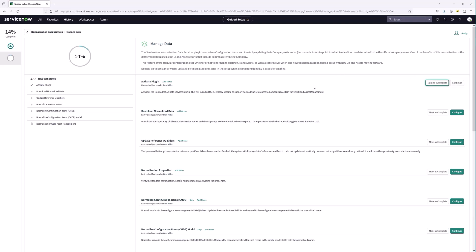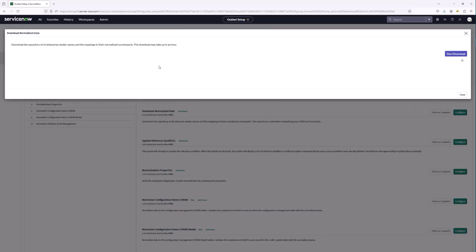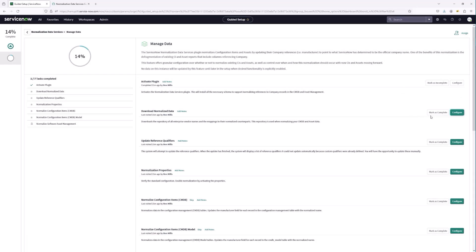Once we're done with that step, we'll mark it as complete and move on. The next step is going to be to download the normalized data — this content is going to come from ServiceNow. This step may take a while, so we're going to start it and come back when the download is complete. It looks like the normalization manufacturer names has completely downloaded, so we can close this out and mark this step as complete.